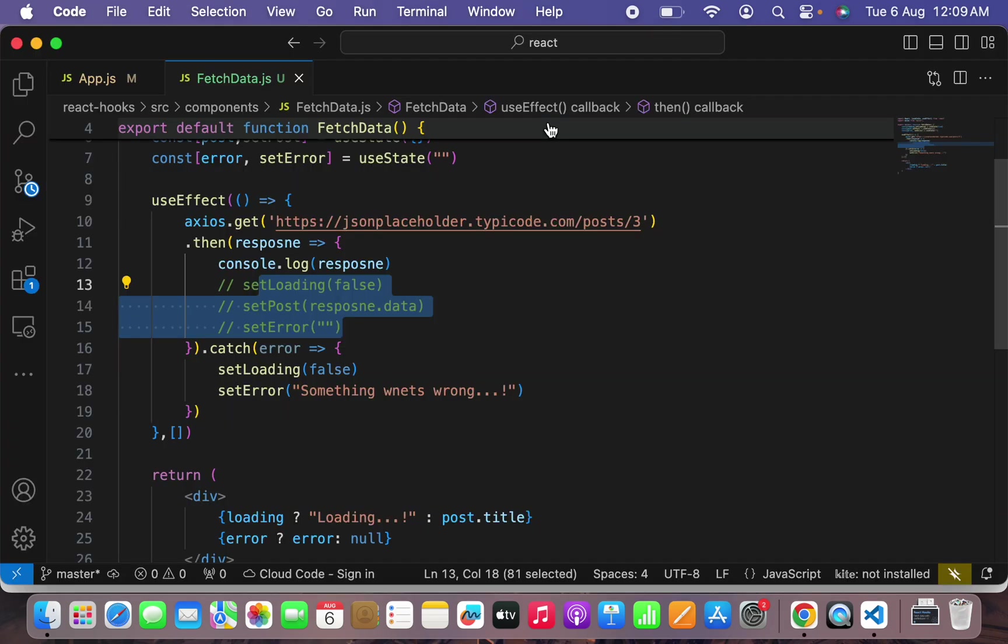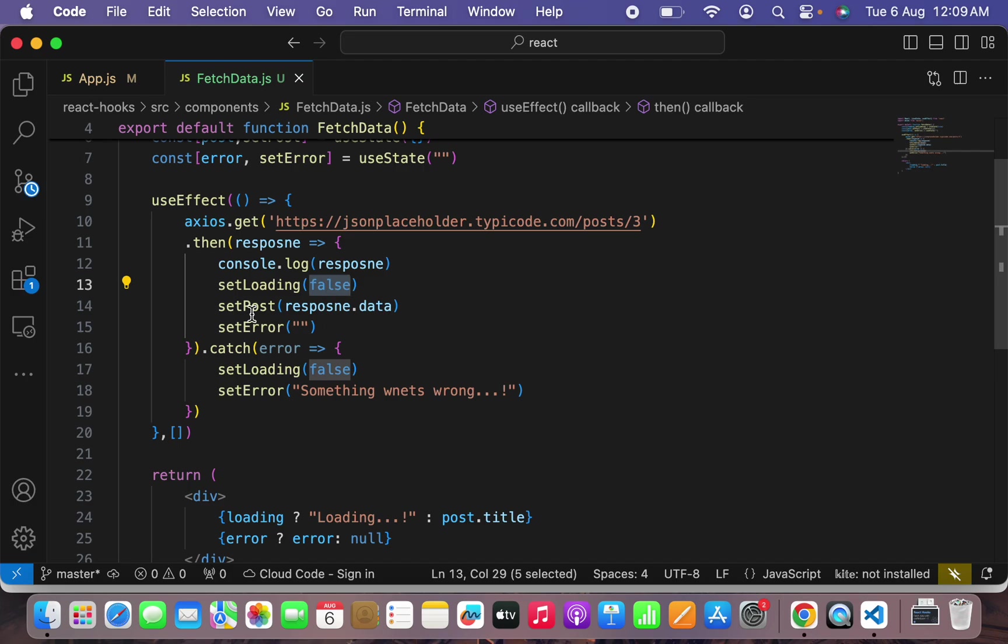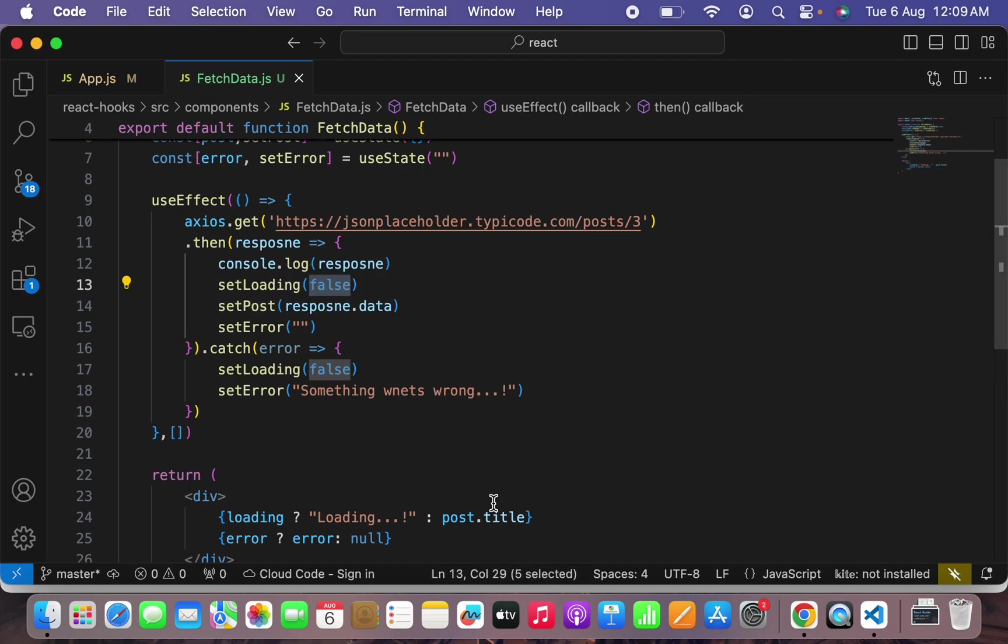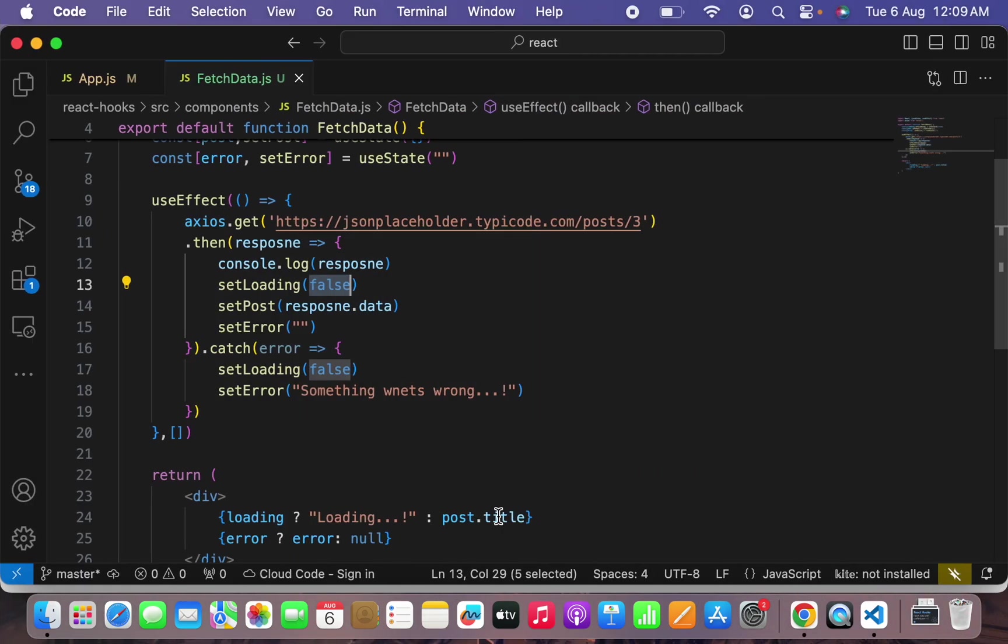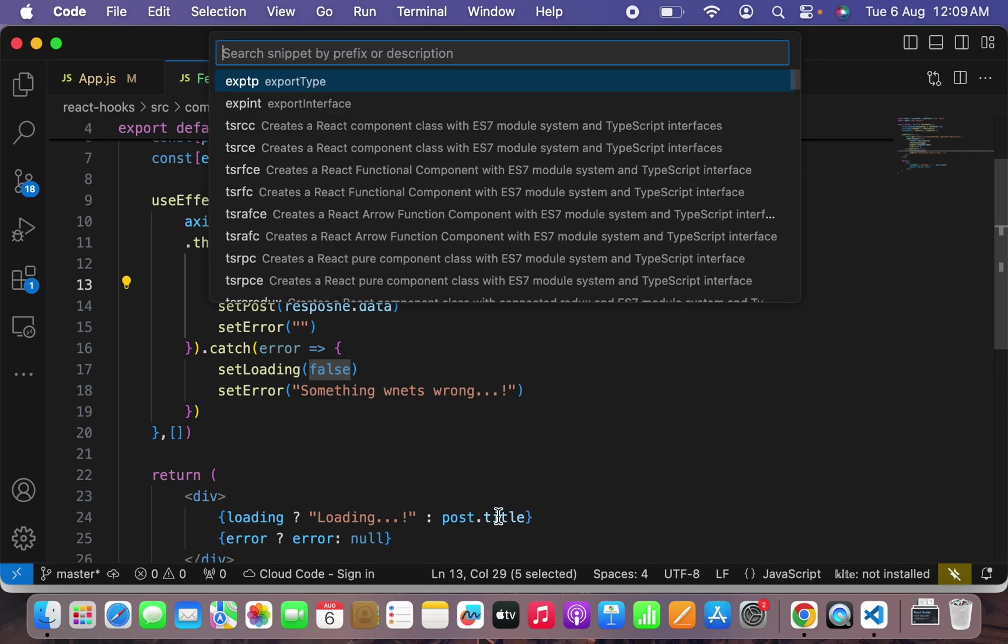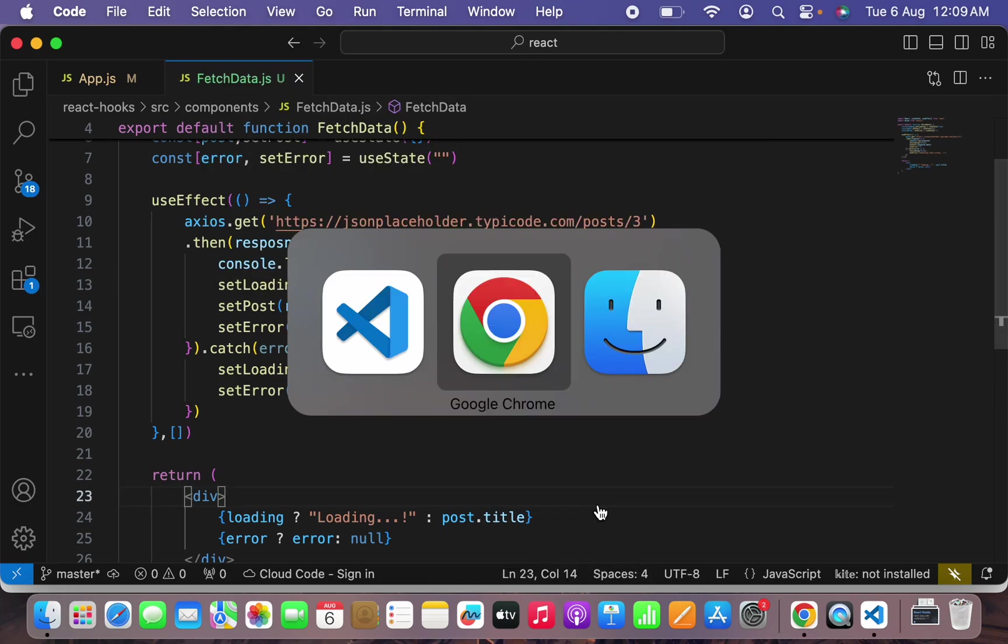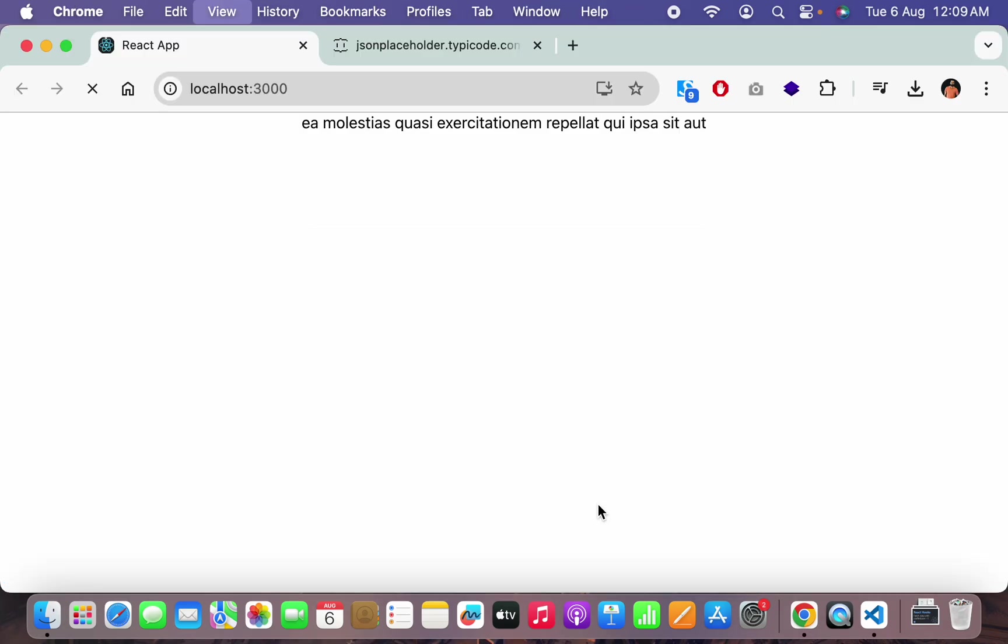In case I will just comment out this setLoading to false and post and error these three lines of code, for example, so you will be seeing initial screen called loading. It's just appearing in some fraction of time like milliseconds in the screen because it's very less data and immediately setLoading is going on false and we are able to see the title for the post.